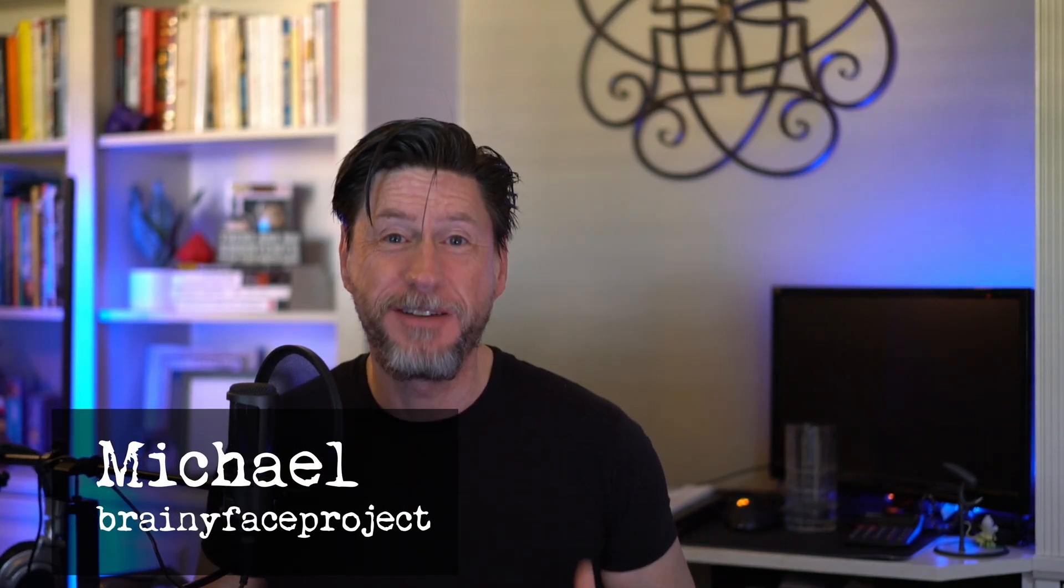Hey, this is Michael from Brainy Face Project, and ChatGPT-03 just came out, and I'm going to put it through its paces. I want to try doing some vibe coding. Vibe coding is basically just telling AI what you want to have done, and then the AI writes the code for you.